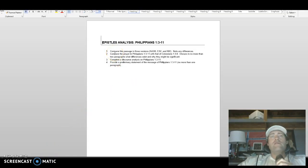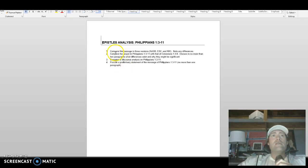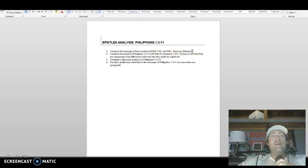For the epistles analysis worksheet — I'm going to open it for you right now so you can see it. It's not too intimidating in terms of what the worksheet looks like, but this is a relatively large assignment so you need to start it right away. Read the material right away and then get going. The first thing you do is compare the passage in three versions: the NASB, ESV, and NIV, and note any differences.